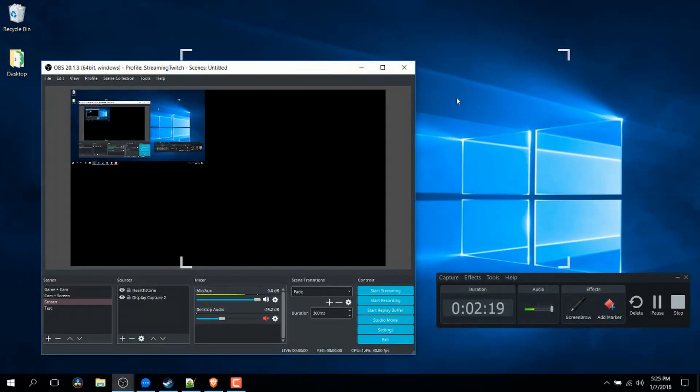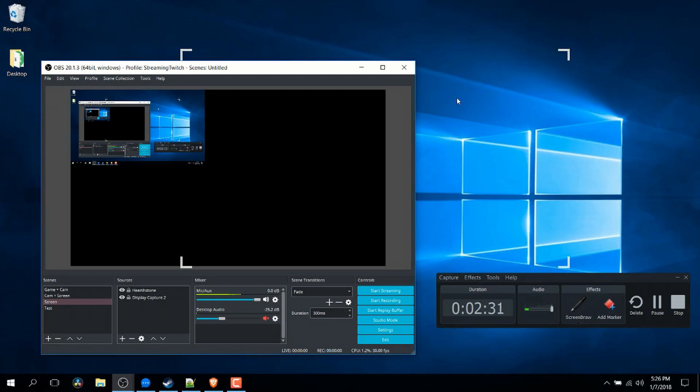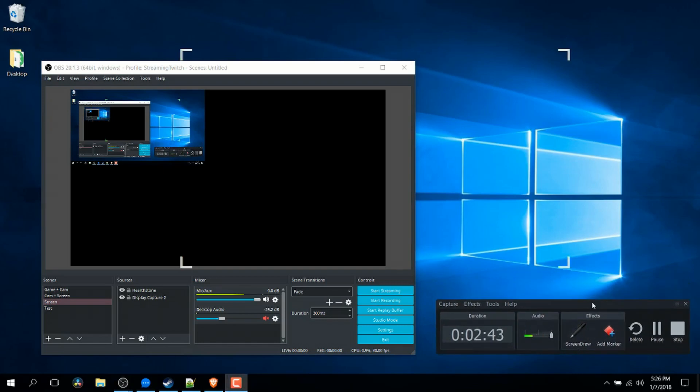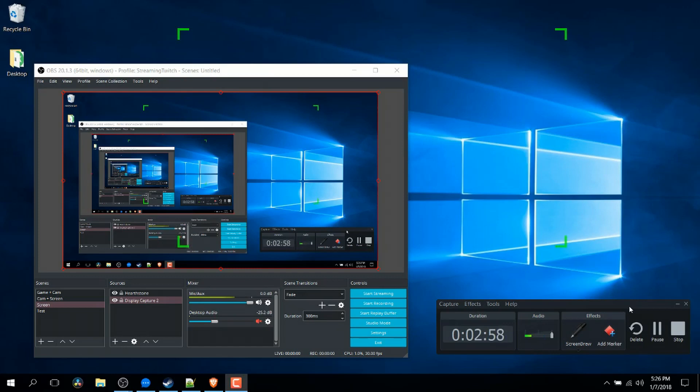So in conclusion, when it comes to OBS versus Camtasia Recorder 9, I feel that in general they're more specified at different areas. I do really like the screen draw tools in Camtasia. And if you're doing a screencast video like I'm doing right now, you can definitely argue that a more simplistic tool like Camtasia Recorder plus having the screen draw option available would give you an easier setup for the typical user who just wants to screencast.